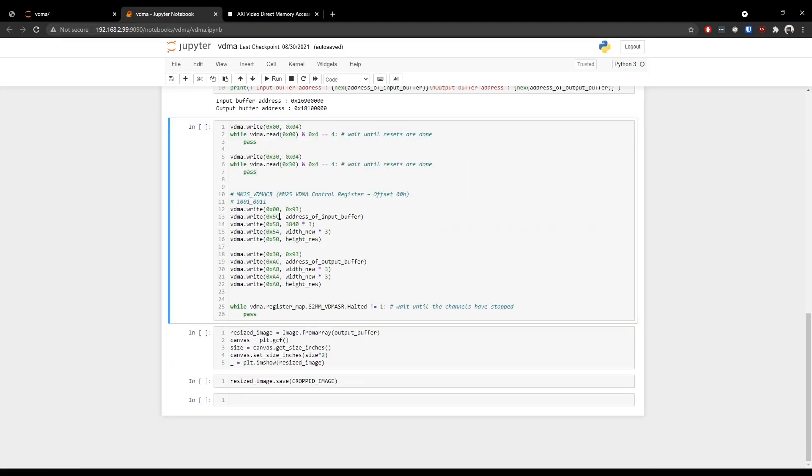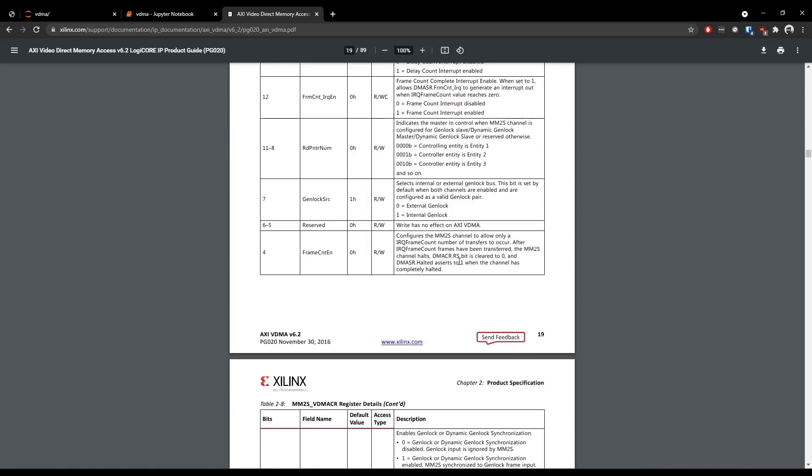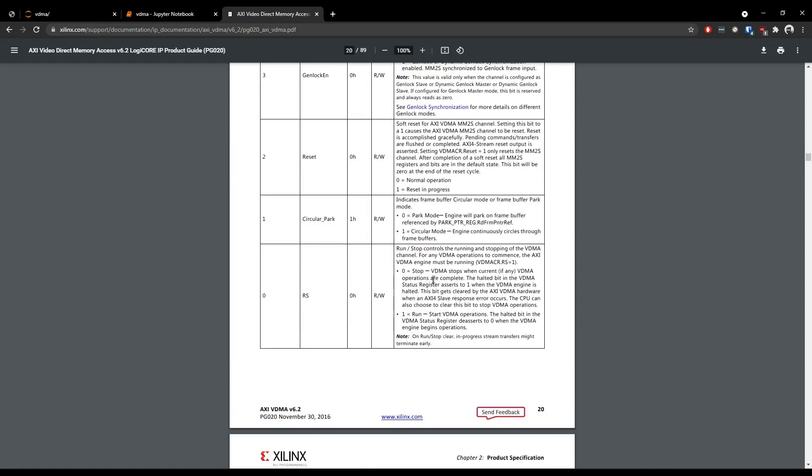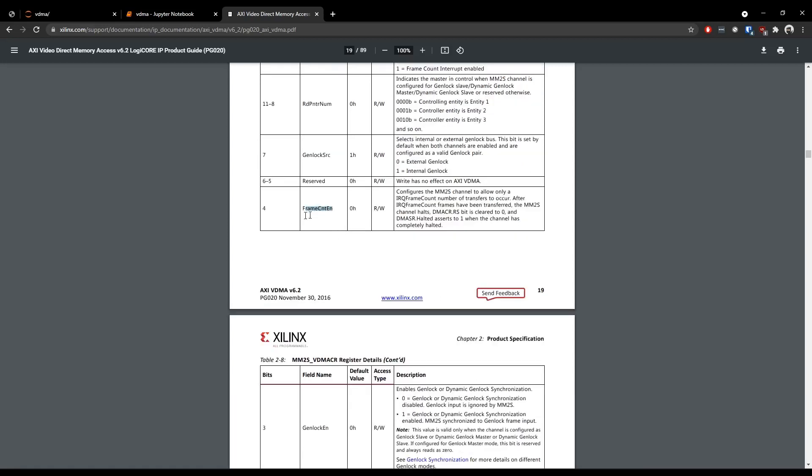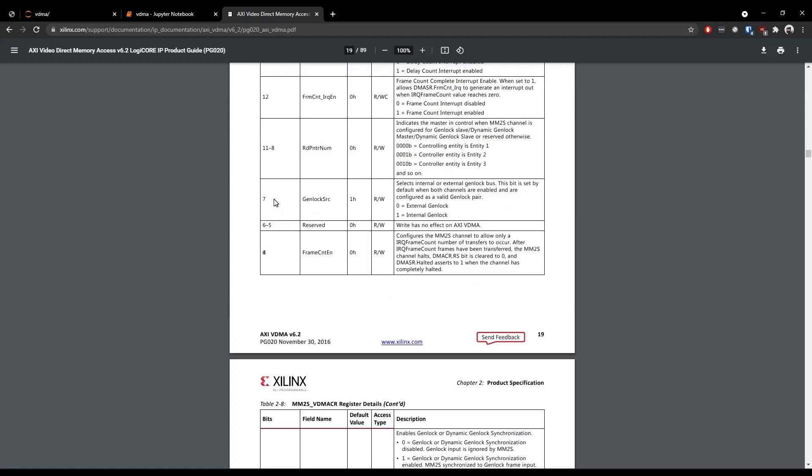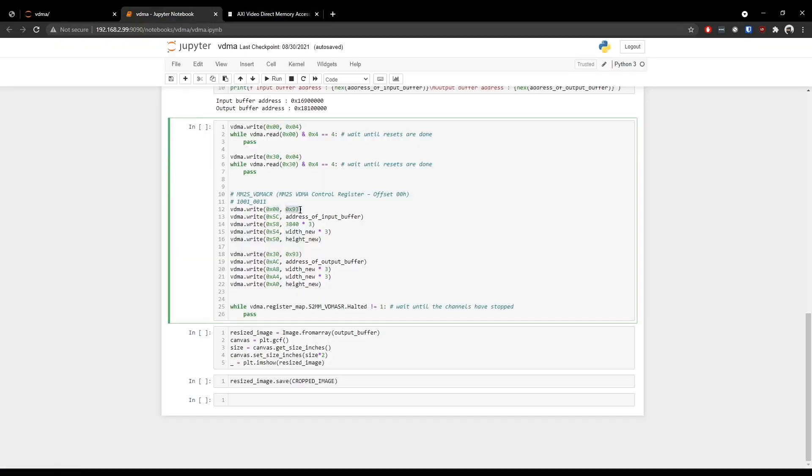Now we are writing a hexadecimal value of 93 at this offset. If we convert this to binary, that would be 10010011. Now if we map this value to this register, we will have 1 at the first and the second bit locations and we will have 1 at the 8th and the 5th location. Now if we check the description, we know that writing a 1 at this bit location will start the VDMA operations and writing a 1 to this second bit location will start the engine continuously and that engine cycles through the frame buffers. We also enable the frame count by writing a 1 at this bit location and writing a 1 at this 8th bit location will select the internal genlock bus. Therefore writing a value of 93 at this offset will start the VDMA operations and then the engine will continuously cycle through the frame buffers.